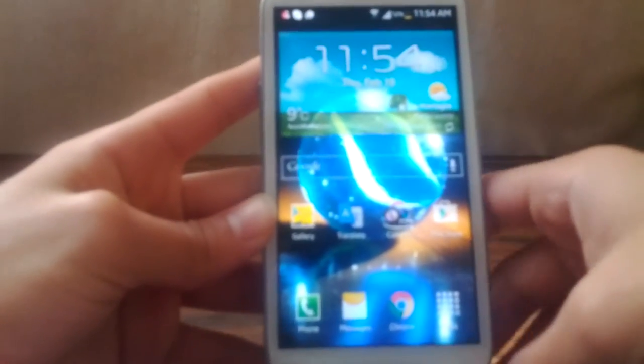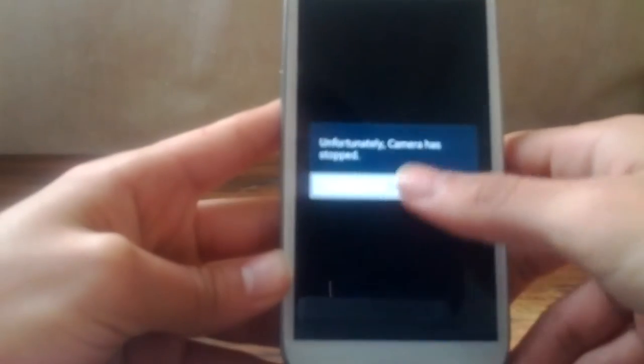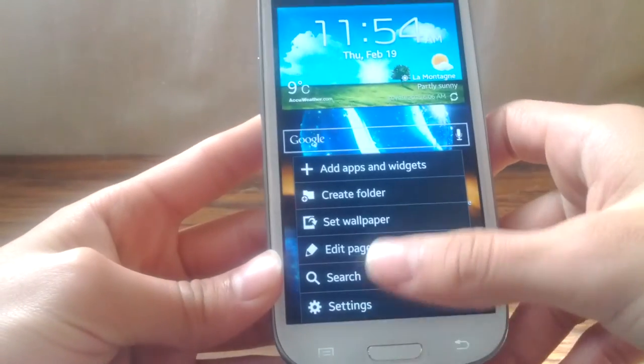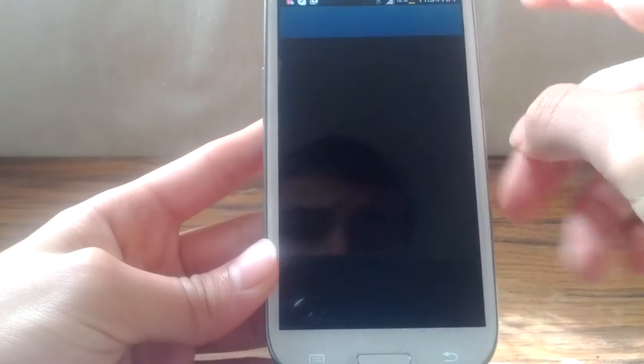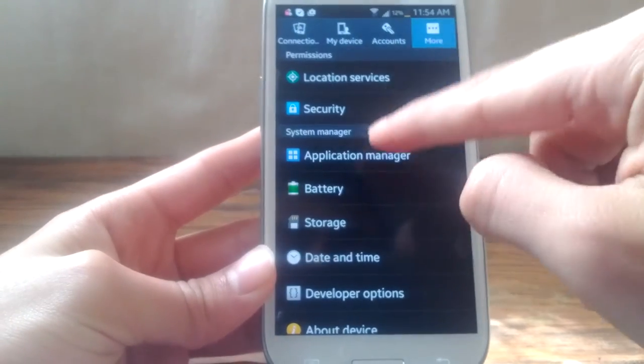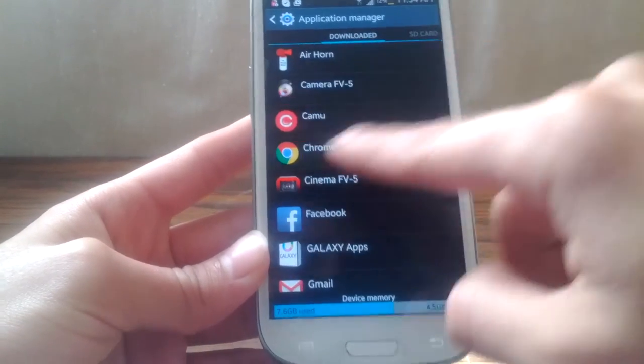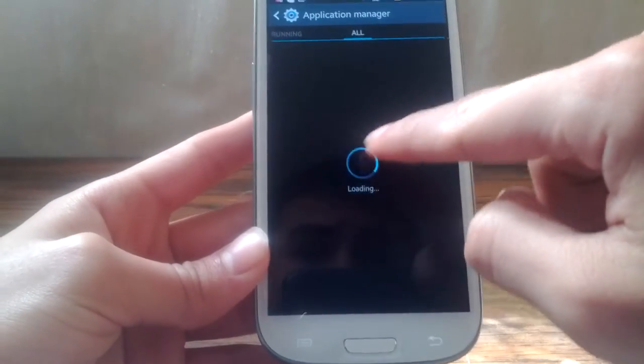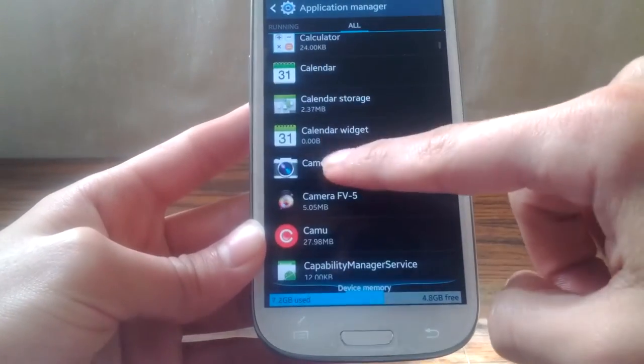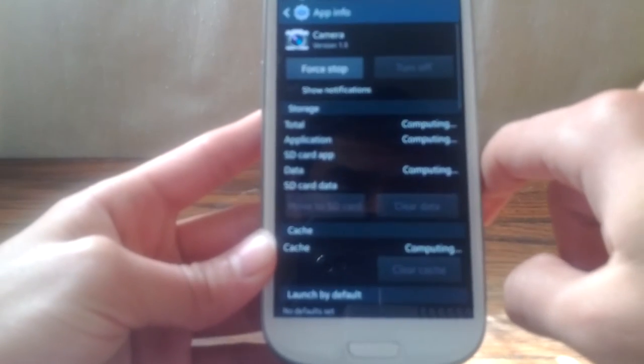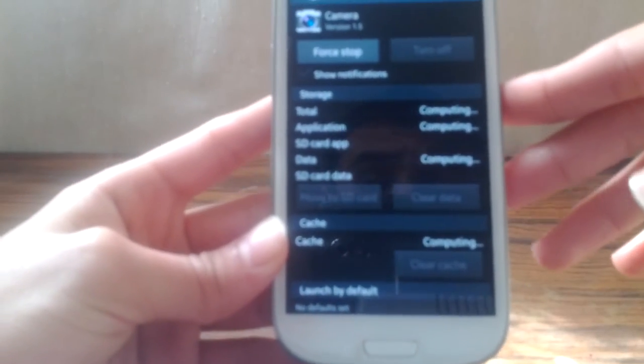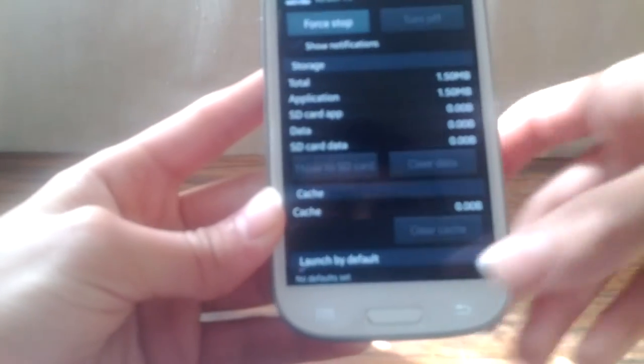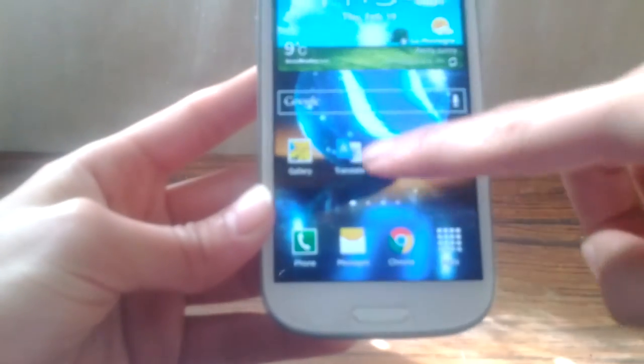But there's a simple solution for that. Go to Settings, More, Application Manager, and swipe till you find All. Then scroll down to Camera and clear data, and then you're good to go.